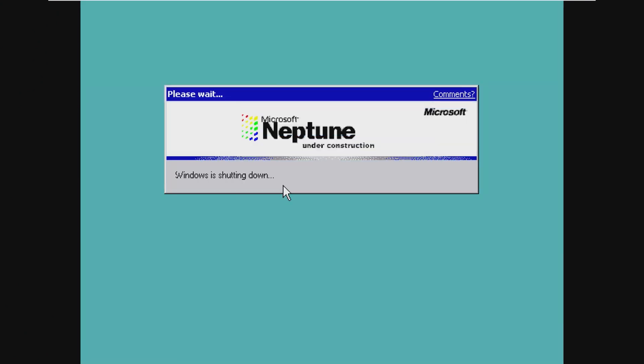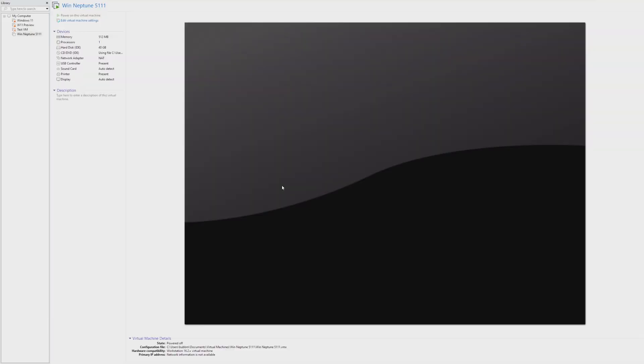And then you also have the power off option, which when you click power off, it just shuts the VM off. It doesn't ask you for any other things. No restart, just shuts it off. So that was Windows Neptune build 5111.